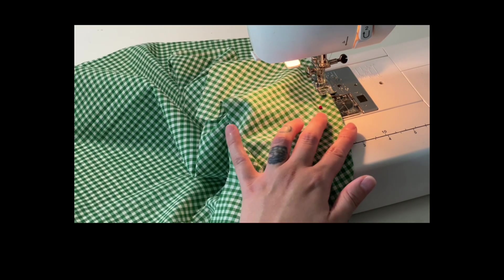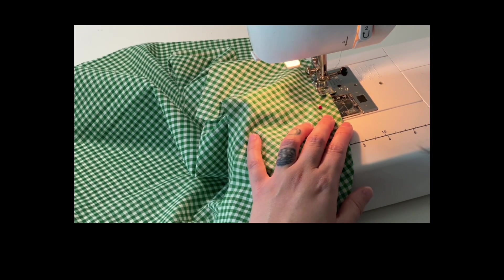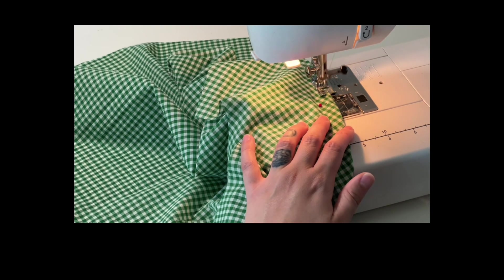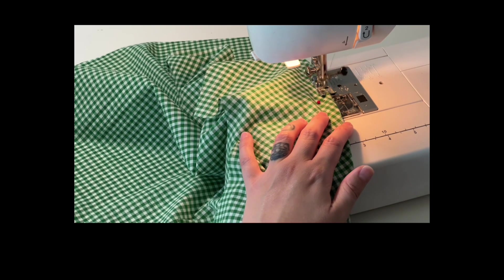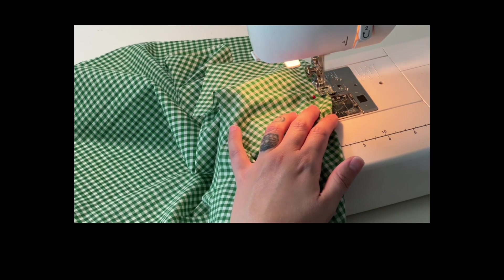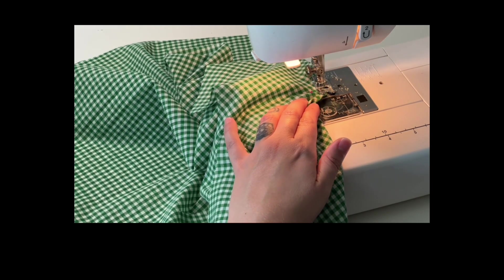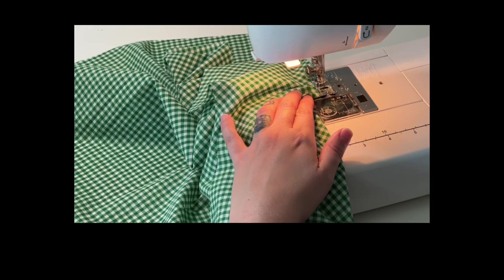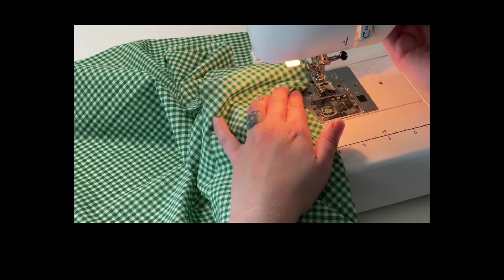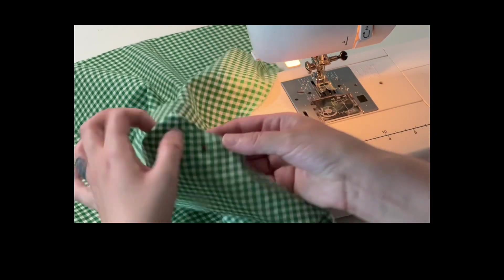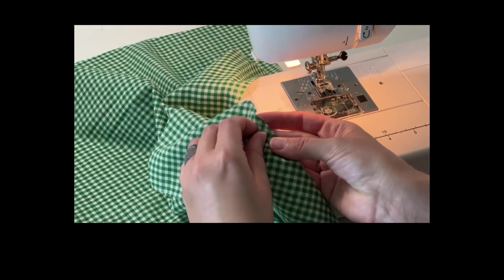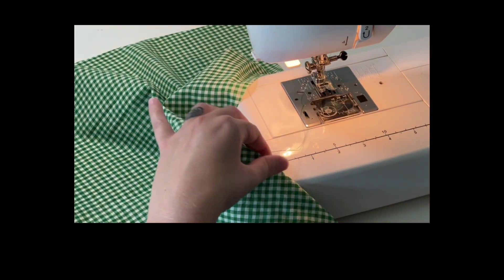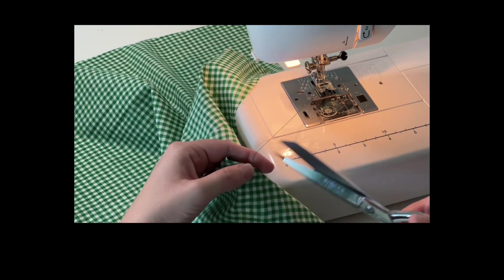As you approach the dart point, reduce your stitch length to one to two millimeters and continue to sew past the dart point for about one inch. The smaller stitch length will allow you to trim your thread tail to a quarter inch from the dart point. Here I'm leaving a half inch.